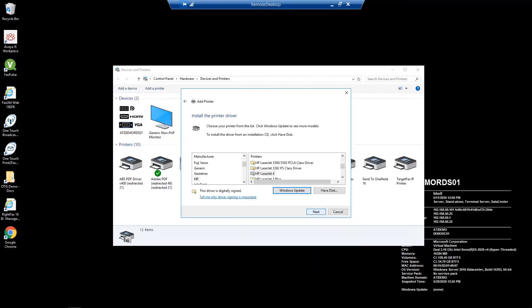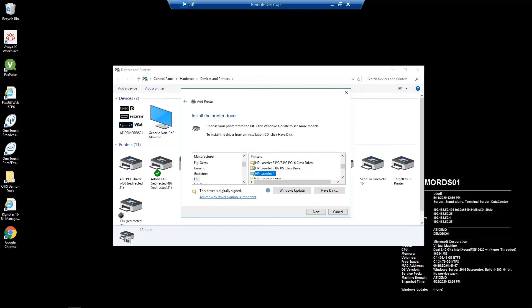Now let's select HP from the manufacturer column and HP LaserJet 4 from the printers column. Please note that if you do not see that printer type listed, select Windows Update to download the HP LaserJet 4 driver.